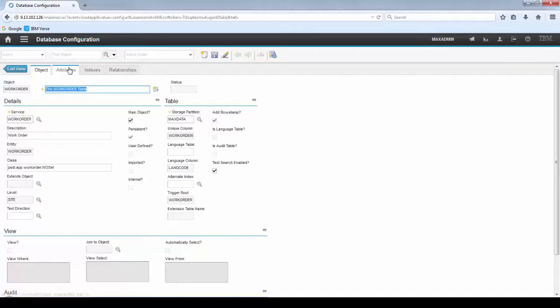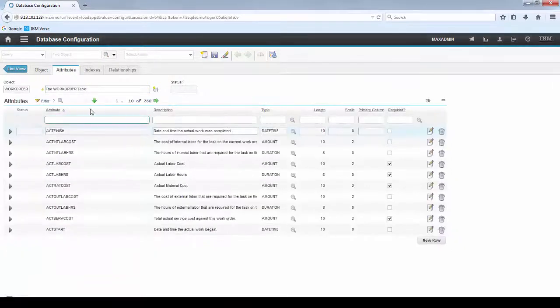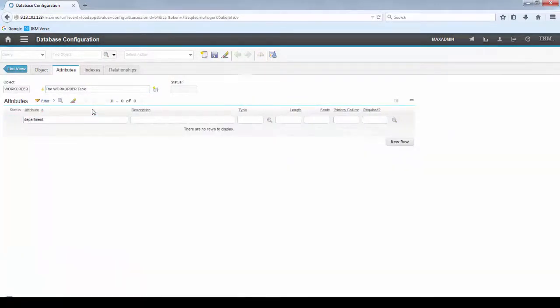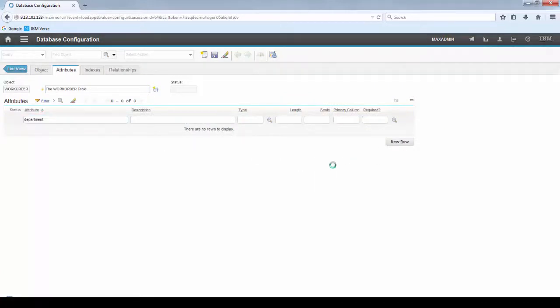Go to Database Configuration and bring up WorkOrder object. Go to Attributes tab and you see that there is no Department attribute.